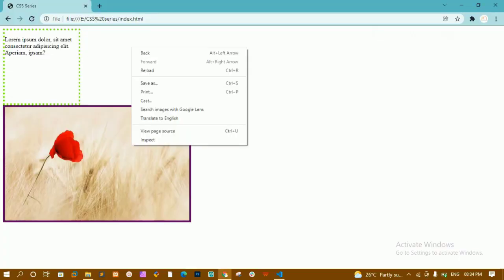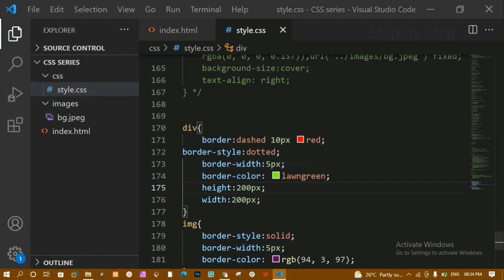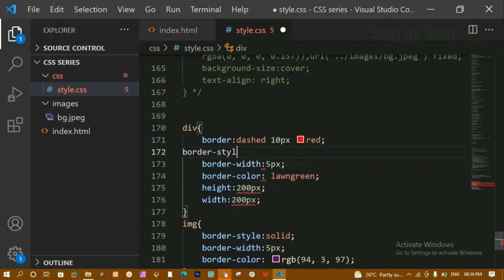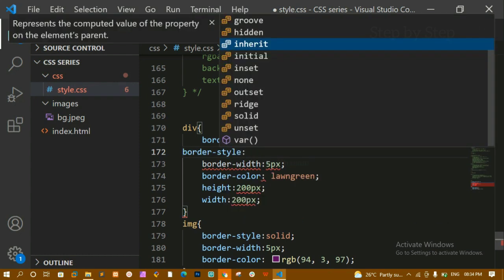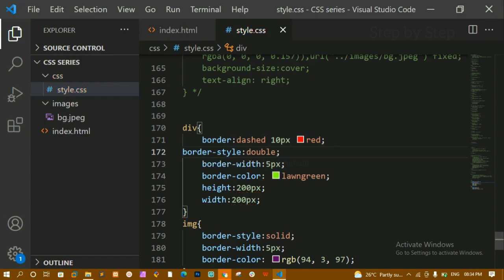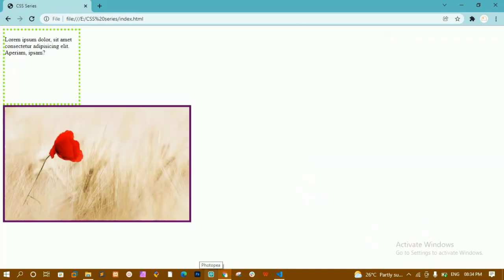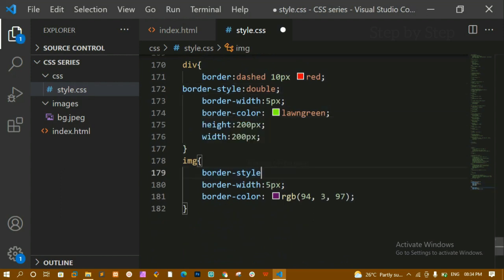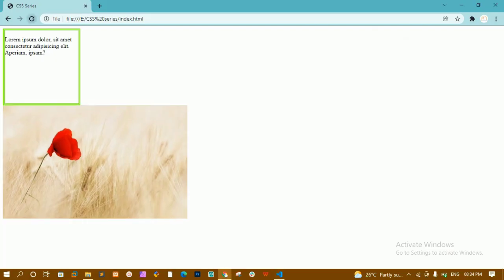We have multiple border-style values like dashed. You don't have to memorize all of them — just inspect the element in the browser and you can see all available values like ridge, outside, none, unset, and more. For example, writing double gives you a double-line border. Let me try unset on the image — the border disappears.